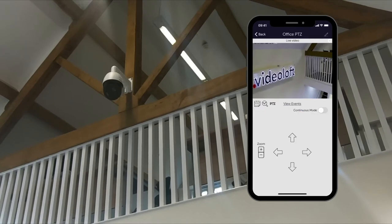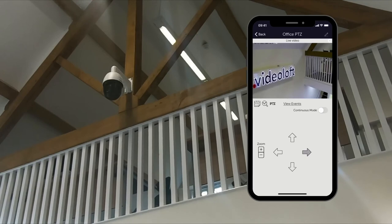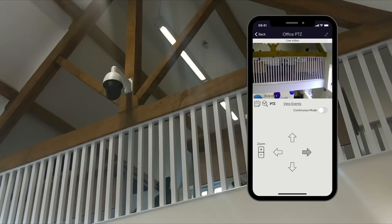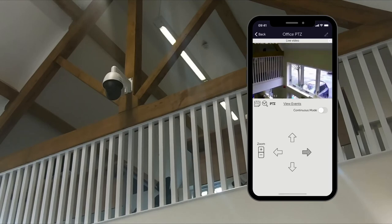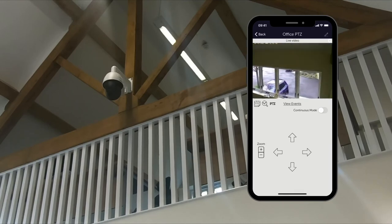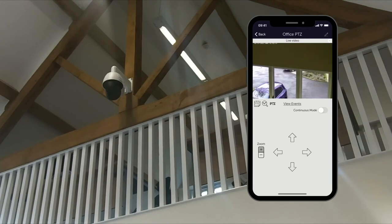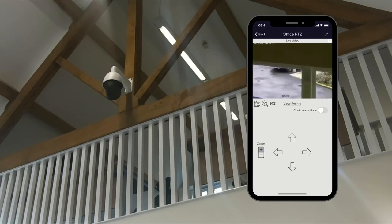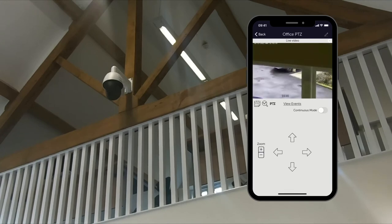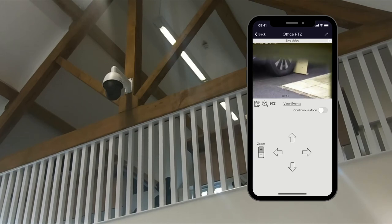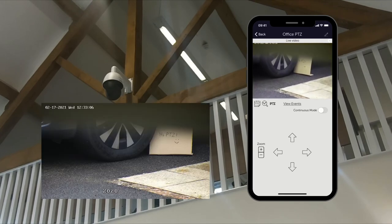Let's take her for a spin and see what we can find outside the window. Looks like there's something on the ground outside — let's zoom in. And there it is! Hi PTZ!